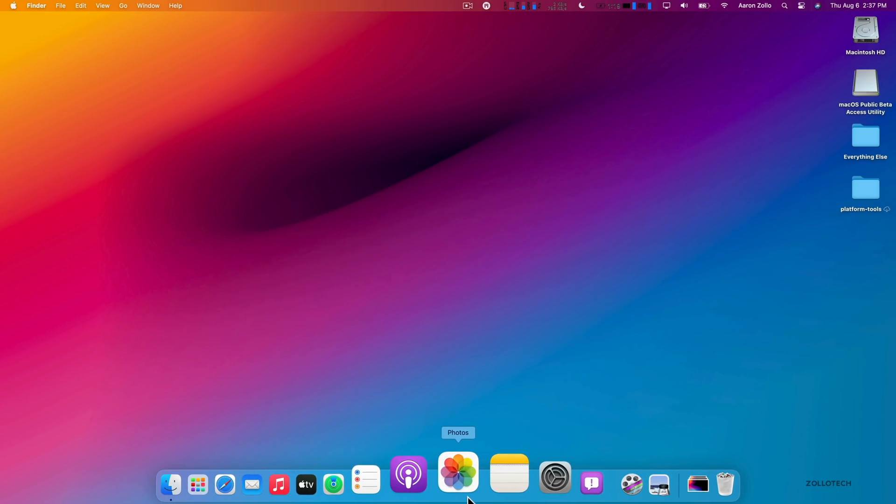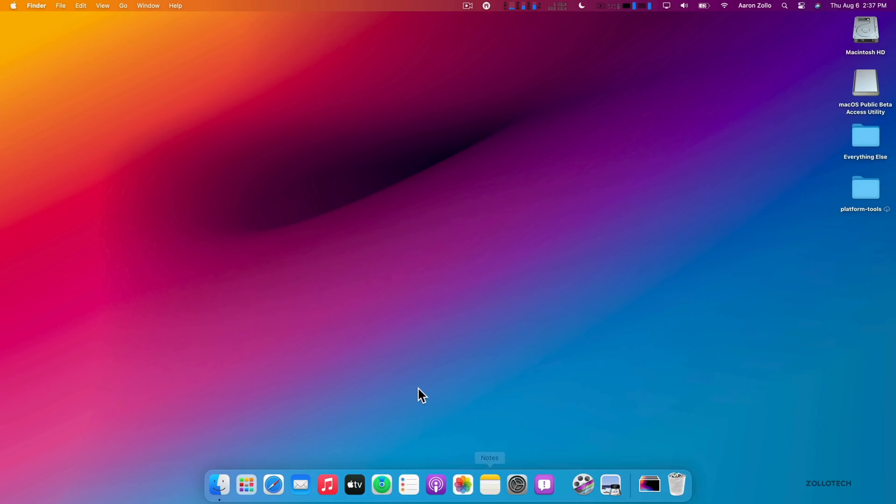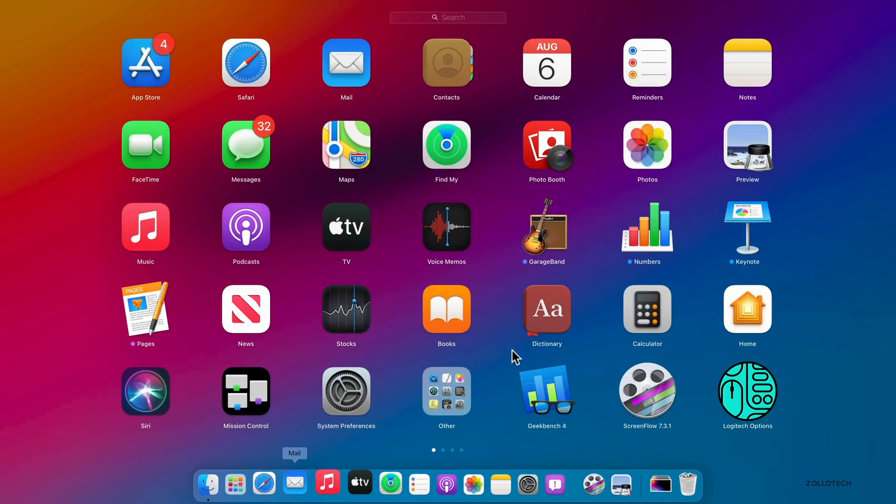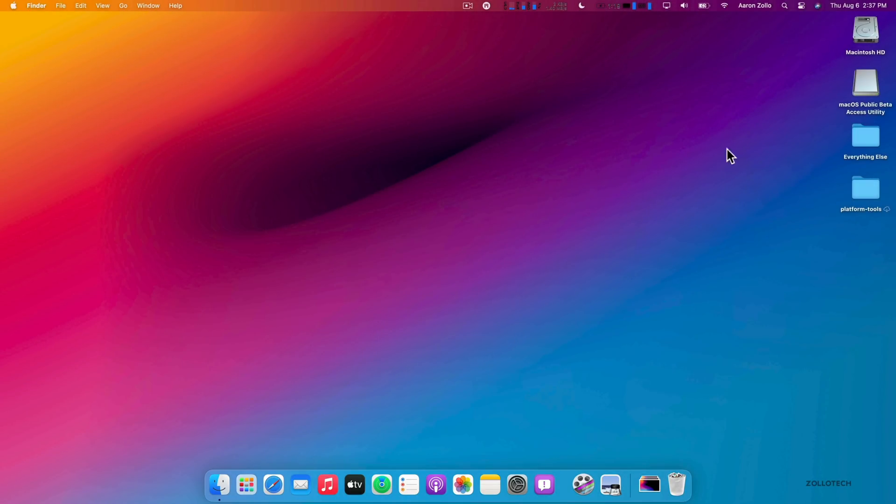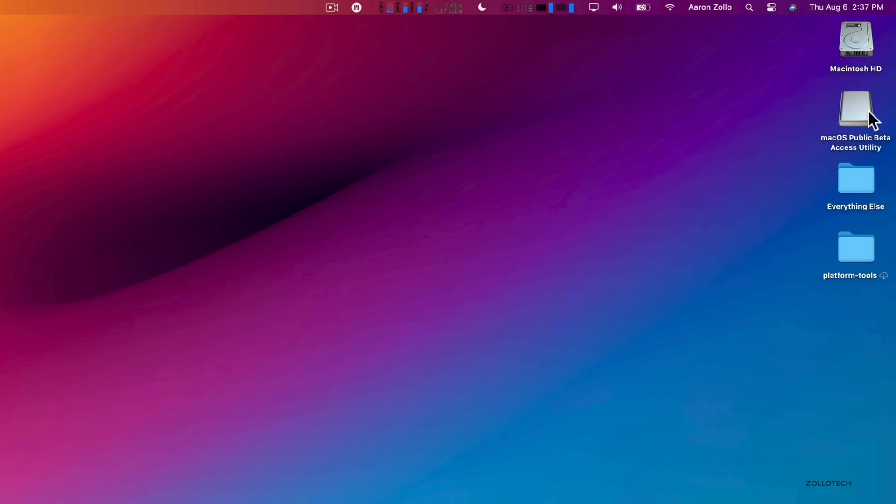There are other changes all throughout. For example, if you're using Apple Maps, Maps has been updated. Messages has been updated to basically match what we have on iOS, and everything is sort of coming together to match what we have with iOS and iPadOS as well.